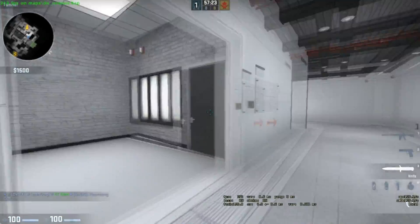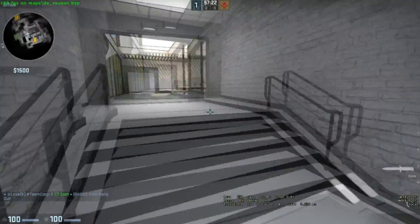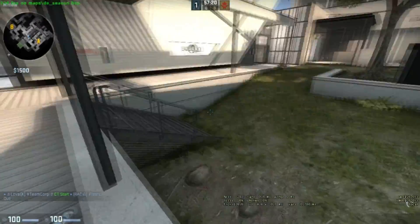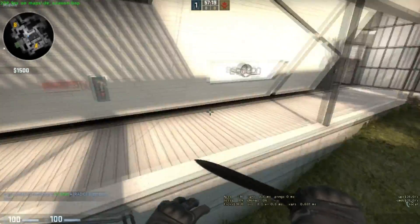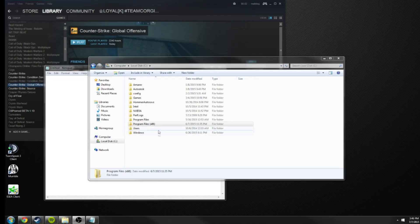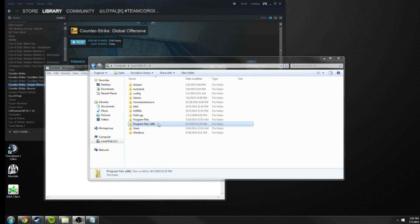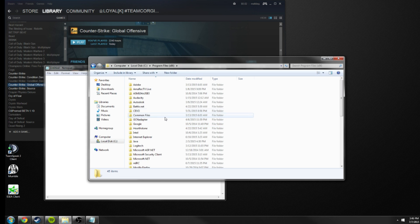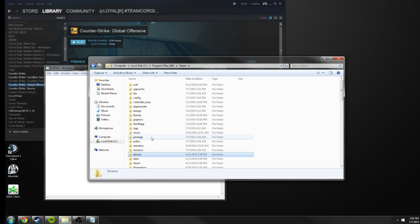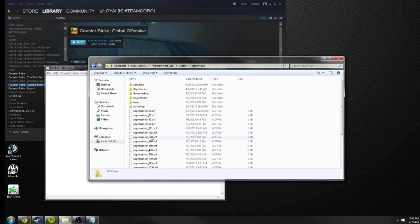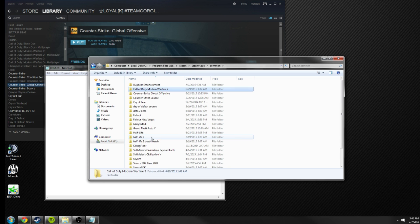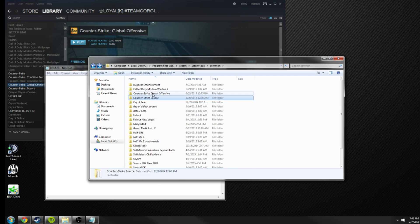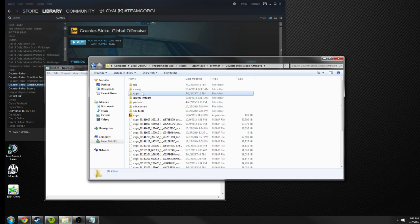And secondly, the auto exec. Let me go ahead and quit the game and show that to you. All right, so we're now on the desktop. What you're going to want to do here is go ahead and navigate to your CS:GO folder. Mine's in Program Files, Steam, steamapps, common, Counter-Strike Global Offensive, csgo, and then cfg.